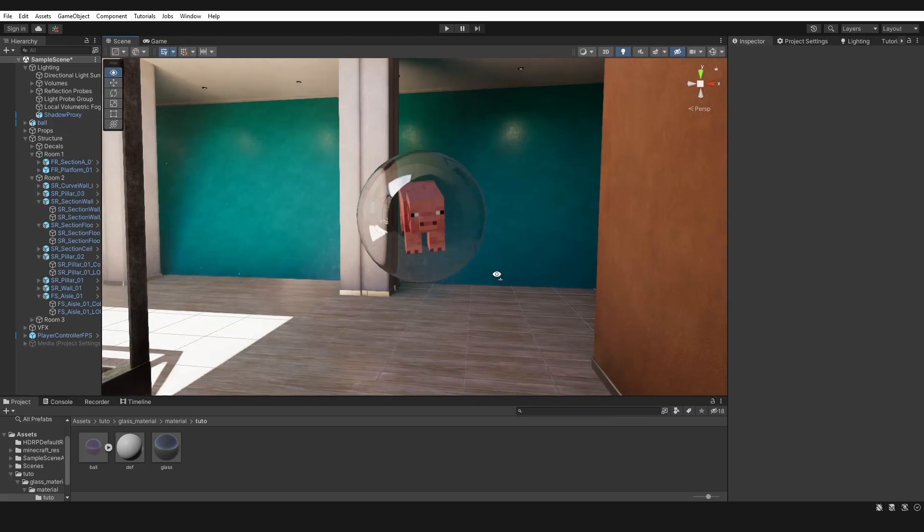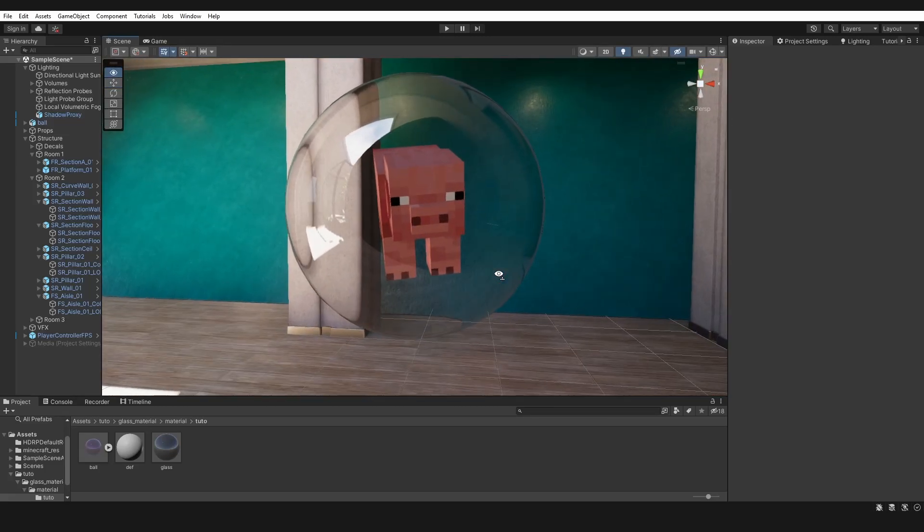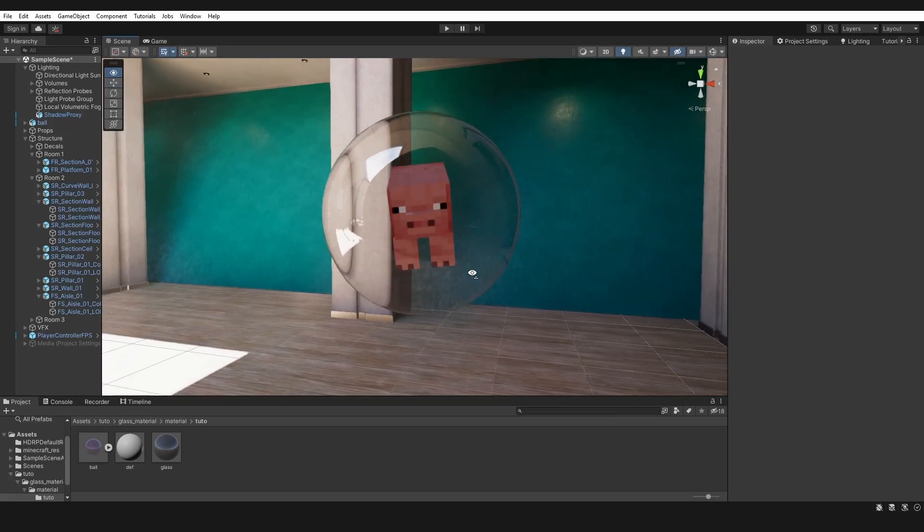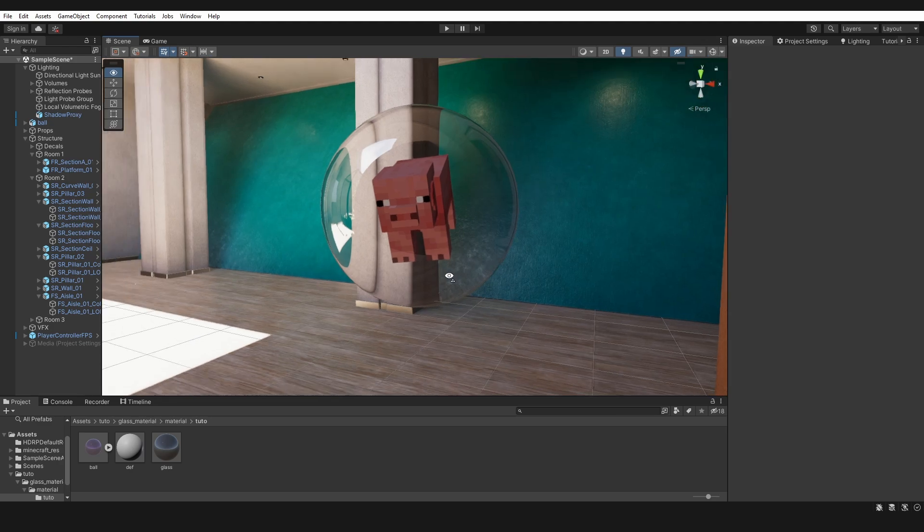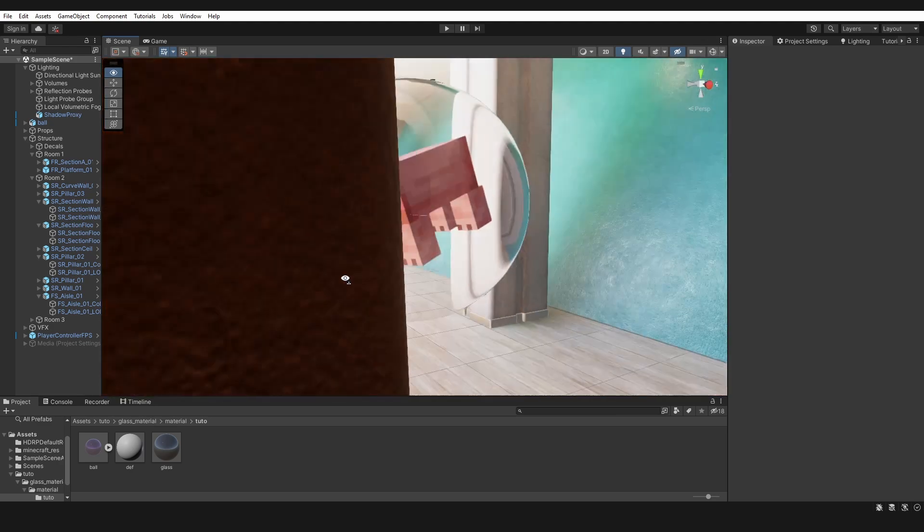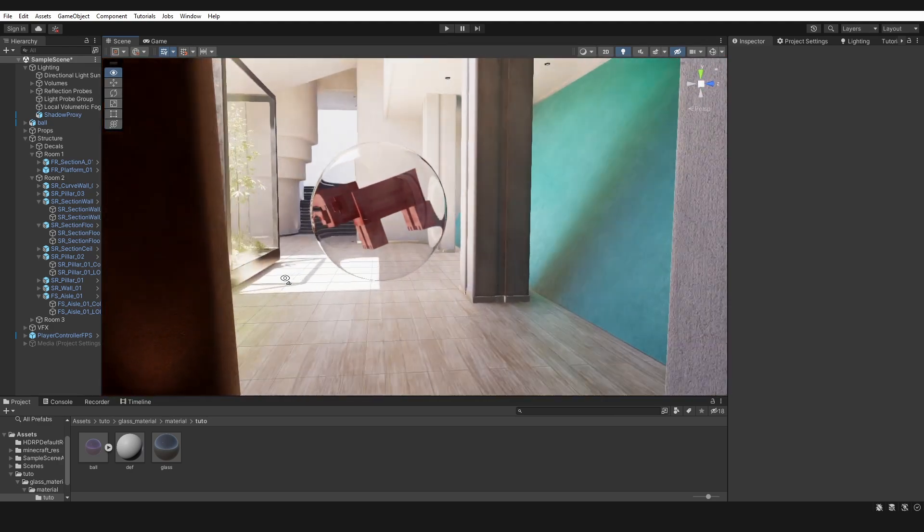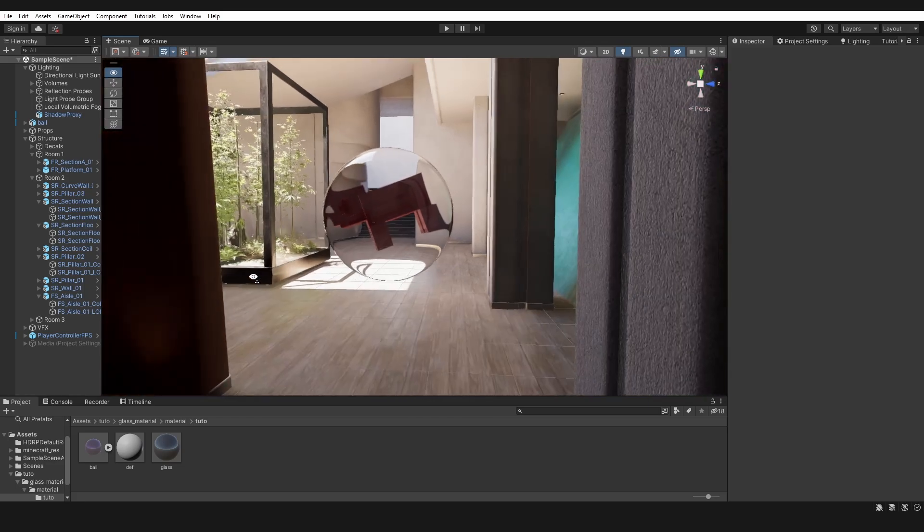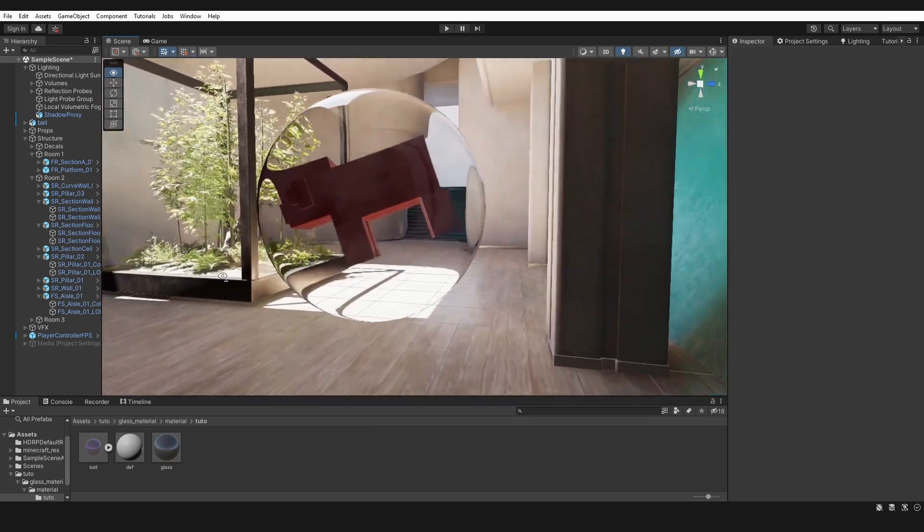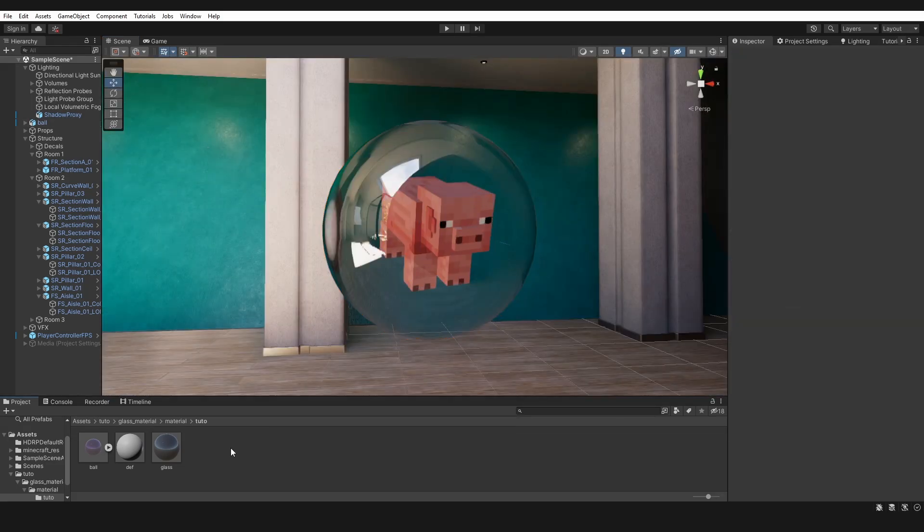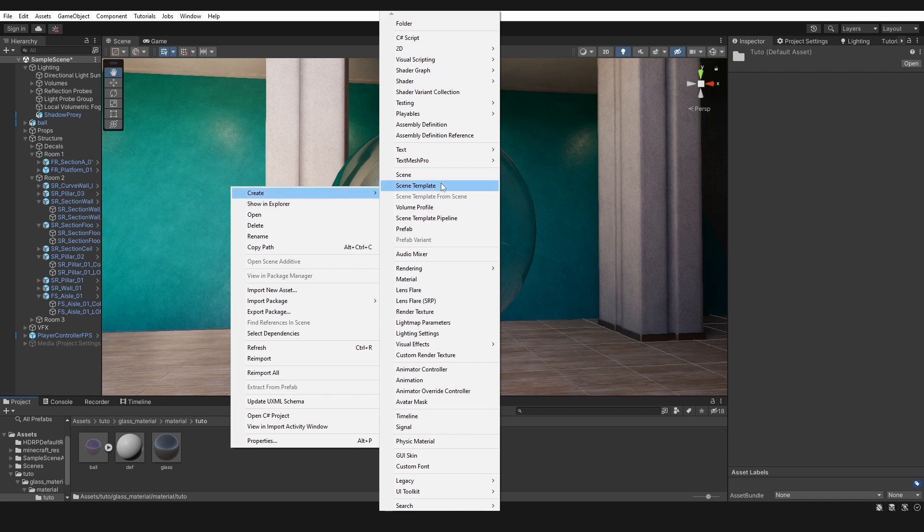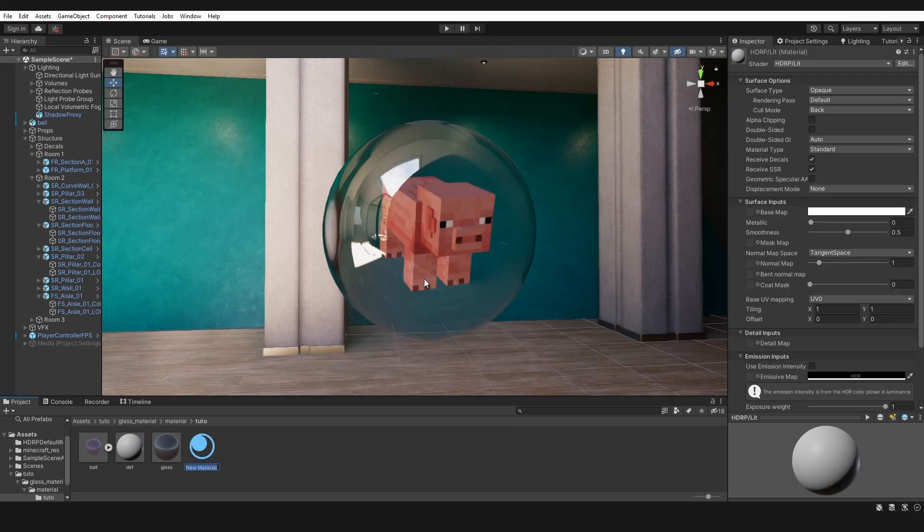Hello, welcome to a new Unity tutorial. In this tutorial, I will show you how to make this glass material. It's very easy, let's go. First, create a new material and apply it to the object you want.